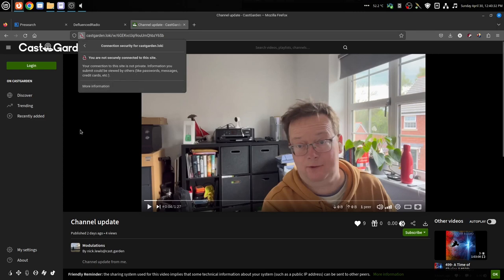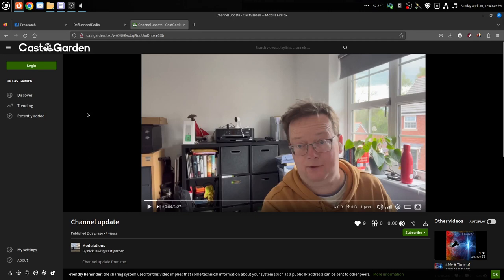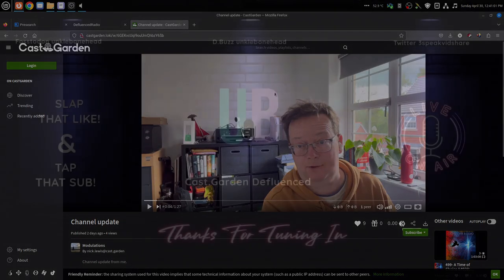My ISP doesn't know what I'm looking at. Google doesn't know what I'm looking at. Apple don't know what I'm looking at. Facebook don't know what I'm looking at. Twitter don't know what I'm looking at. Even if I was to use Chrome, it's not going to know what I'm looking at. Yeah, CastGarden's on Loki Net. castgarden.loki. We'll see you guys again later.